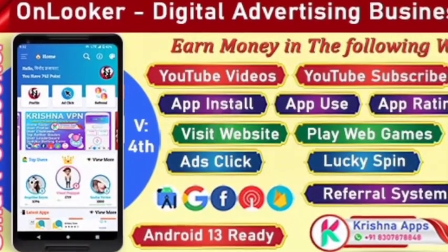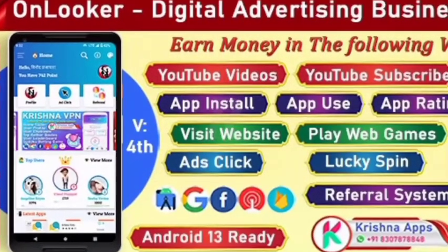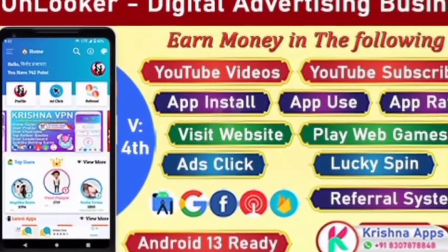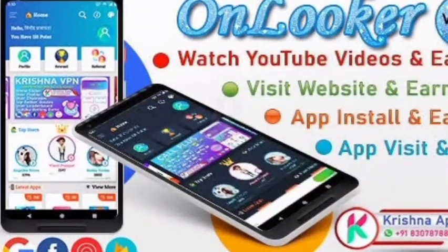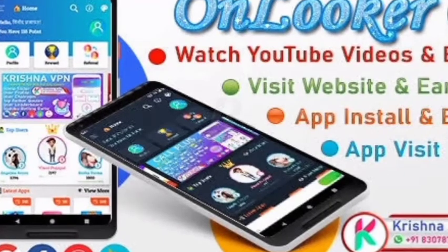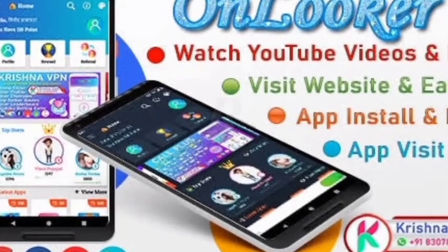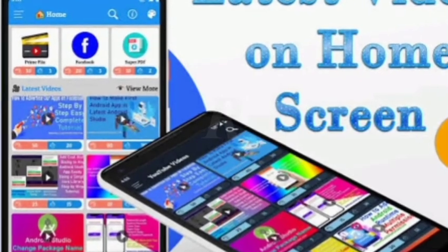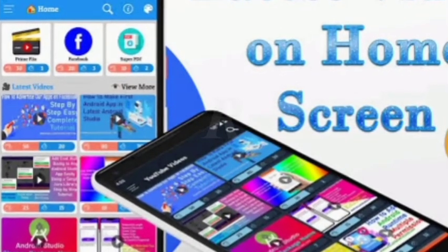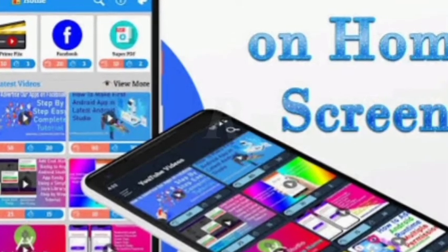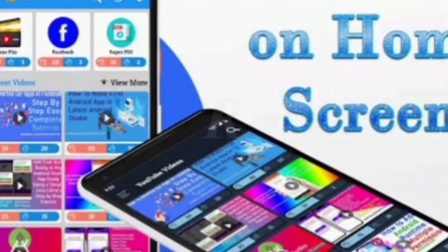If you want unlimited app installs, app visits, website views, and YouTube video views, then All Local App Sources Code is the perfect solution for your problem — all in just one app. All you have to do is just list the application, website, or videos to All Locker and get wonderful results in just some time.